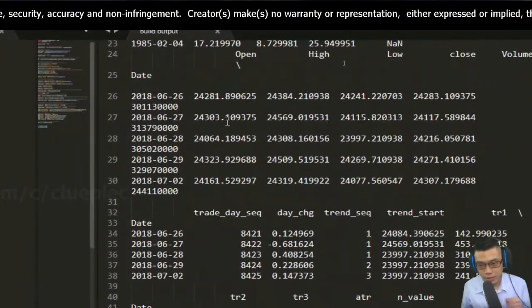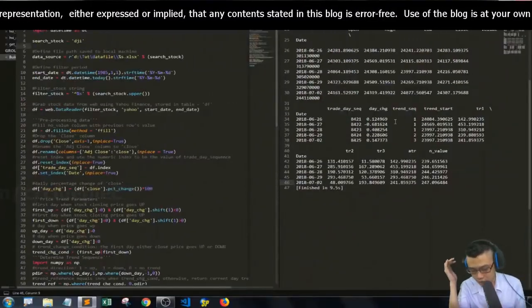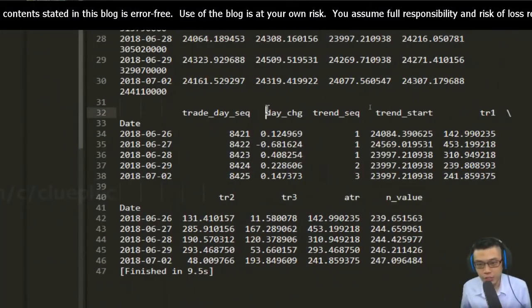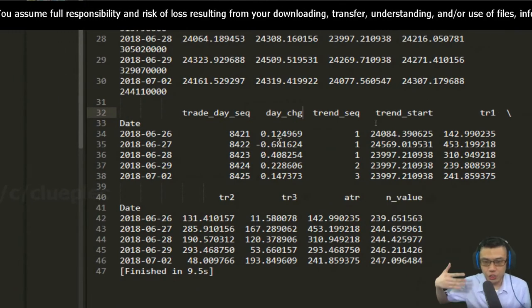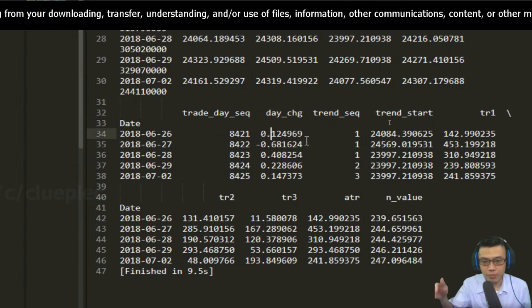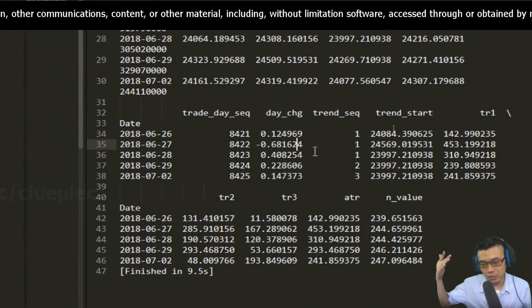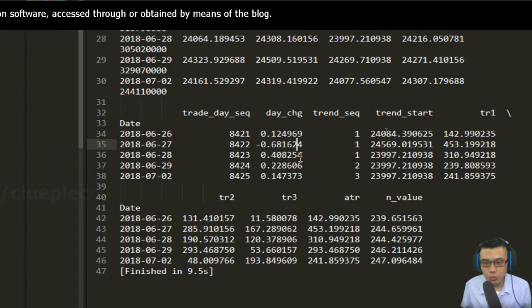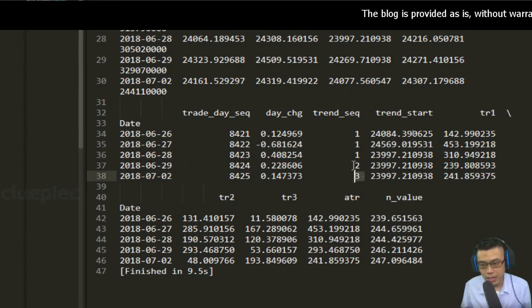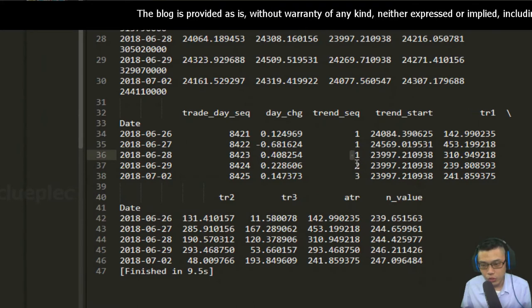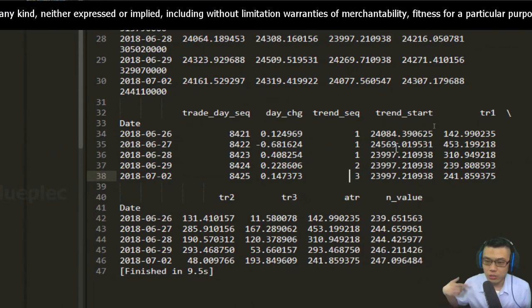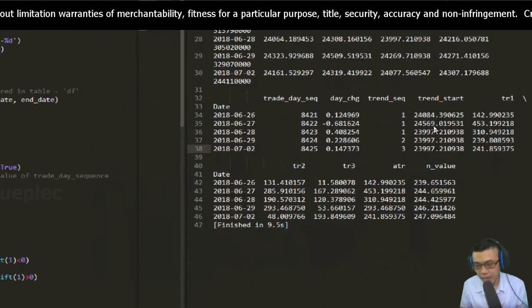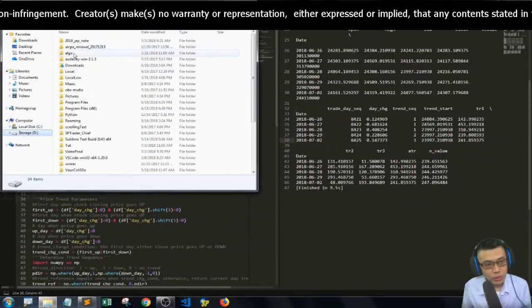Here's all the data. It also includes some calculations such as today's change, which is day change in percentage. This one is up 0.12 percent, this day is down 0.68 percent. June 28th all the way to July 2nd, going up the first day, second day, third day. It also has the trend start day. I'll save it.